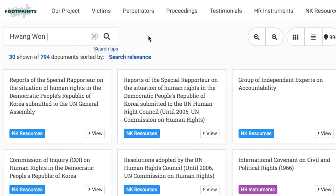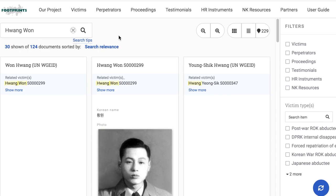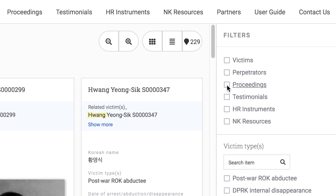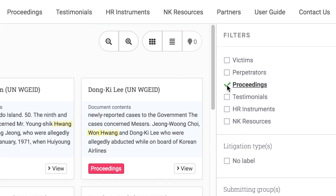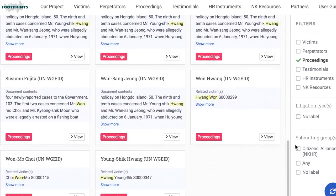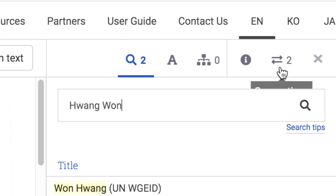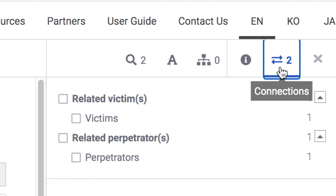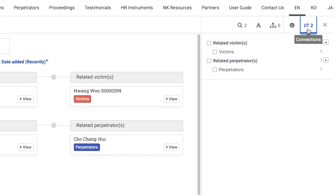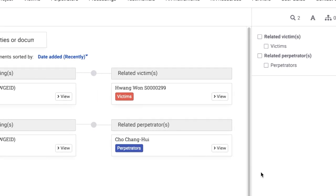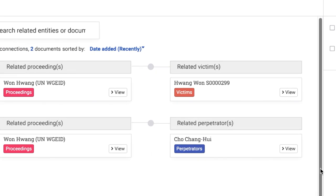If you look up Hwangwon and there are multiple search results, you can narrow the search by checking the proceedings filter. This will lead you to the Hwangwon WGEID card. If you go to the Hwangwon card, you can find links to the cards for related victims, related perpetrators, and related proceedings.